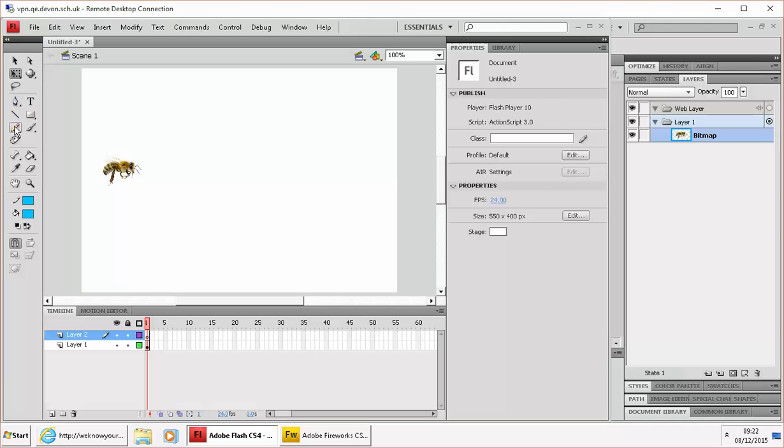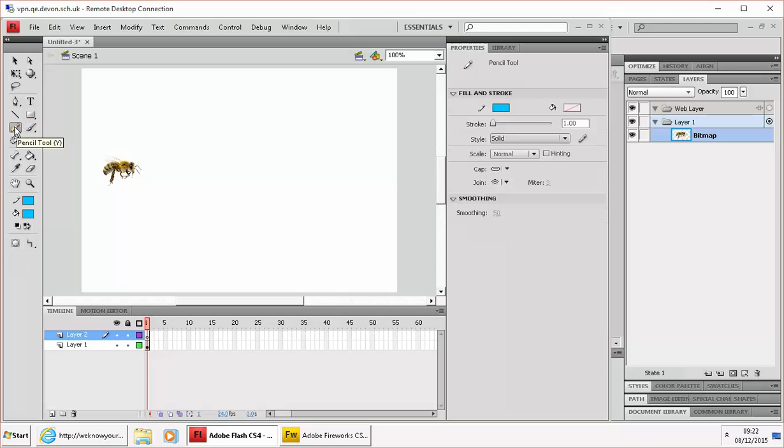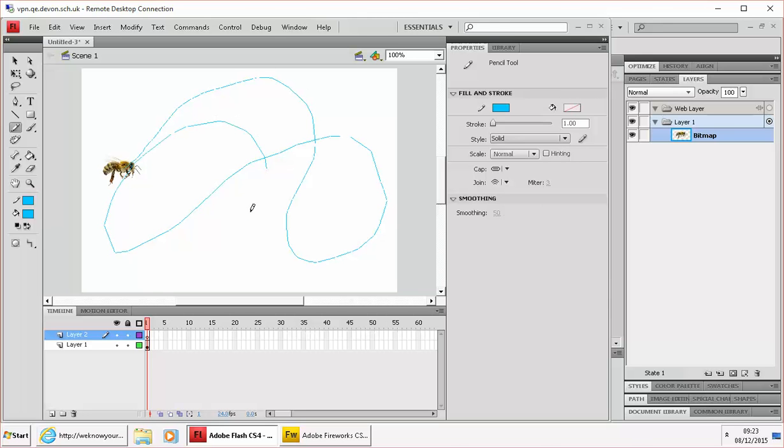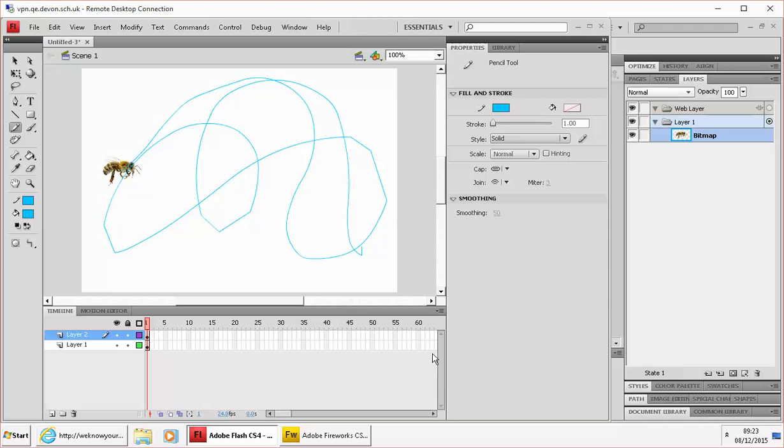And making sure that that empty layer is selected, we're going to use the pencil tool here to draw the line that the bee is going to follow. So if I just imagine that he's going to go up there, bounce down to the bottom, go around, do a loop the loop and then end up in that bottom right hand corner.